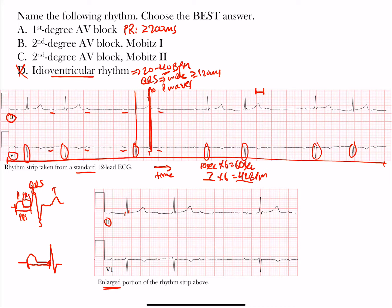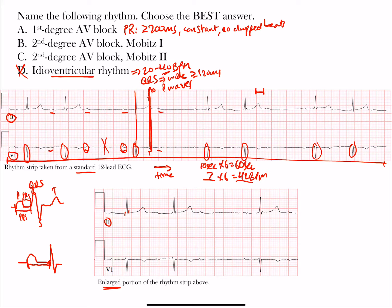The PR interval — or PQ interval if a Q wave starts the complex — is generally what we use. If that interval is more than 200 milliseconds and constantly prolonged with no dropped beats, that is a first degree AV block. However, we can see P waves with no QRS following between them, meaning there are dropped beats. First degree AV block has no dropped beats, so it is not correct. It must be one of the two second degree AV blocks — Mobitz Type 1 or Type 2.